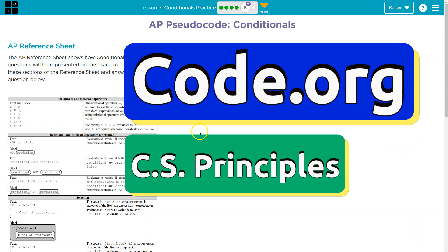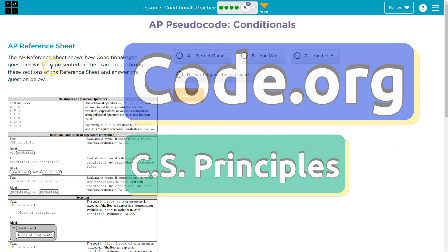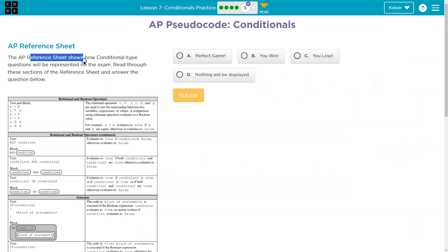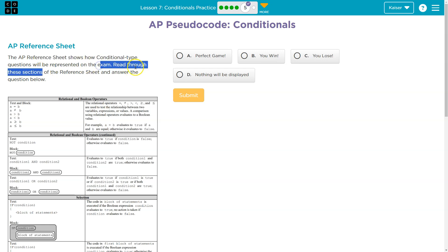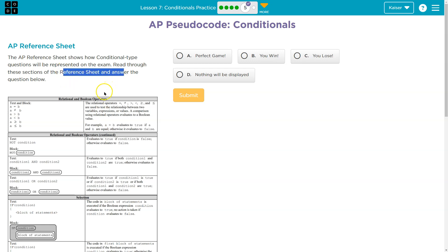This is code.org. Let's see what we have here. AP reference sheet. The AP reference sheet shows how conditional type questions will be represented on the exam. Read through this section of reference sheet and answer the question below.